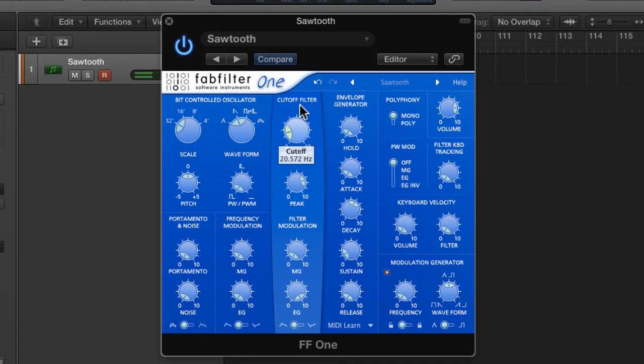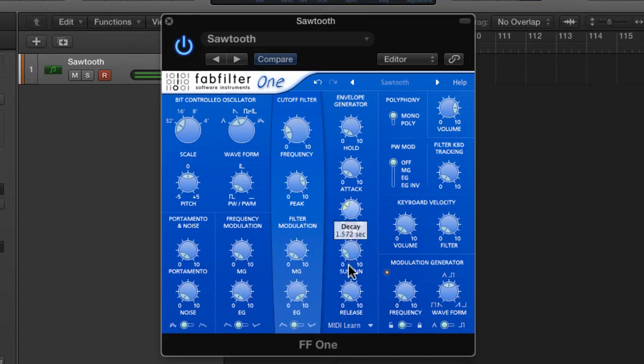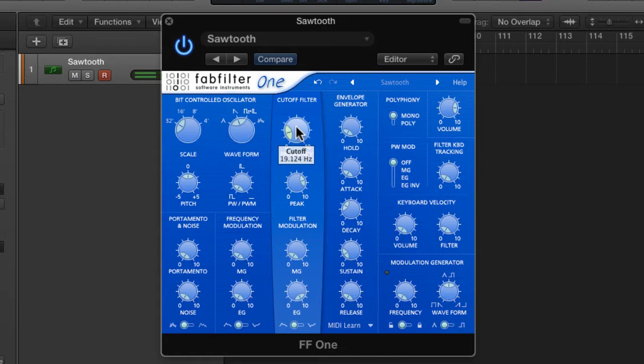And the trick here is balancing the envelope amount, the decay value and the frequency value. It's not fast enough. Now you know how fast you want that is personal taste but that's really the basis of the sound.